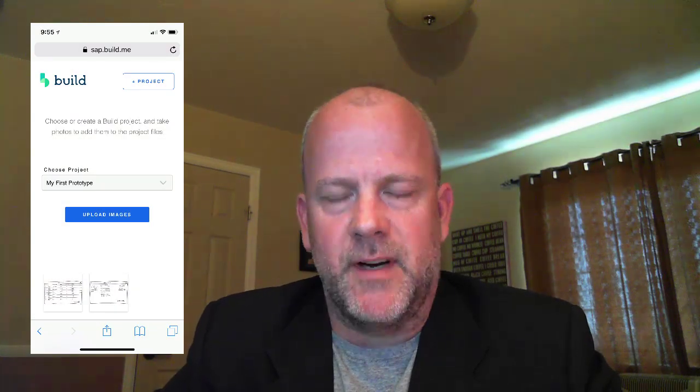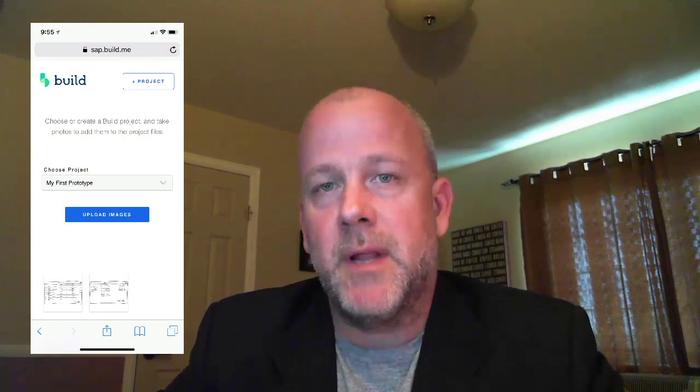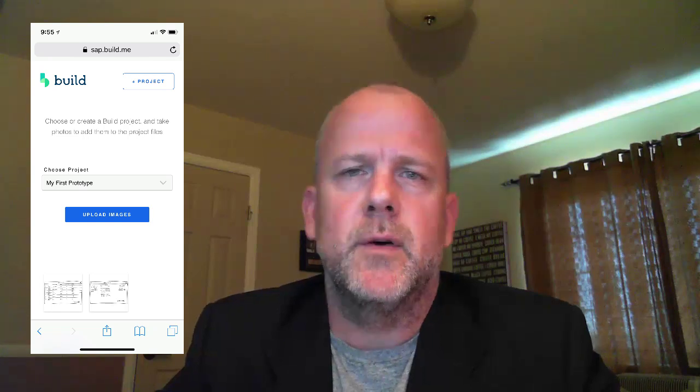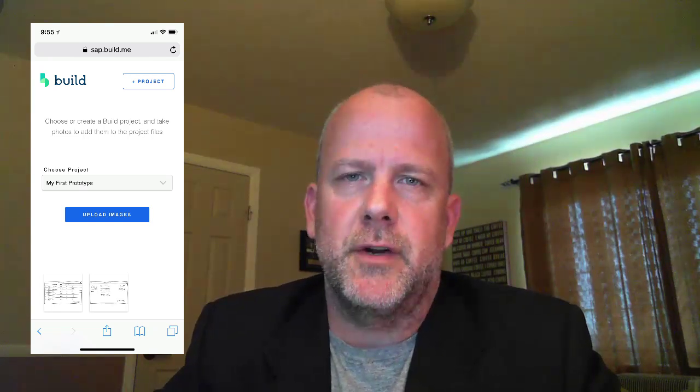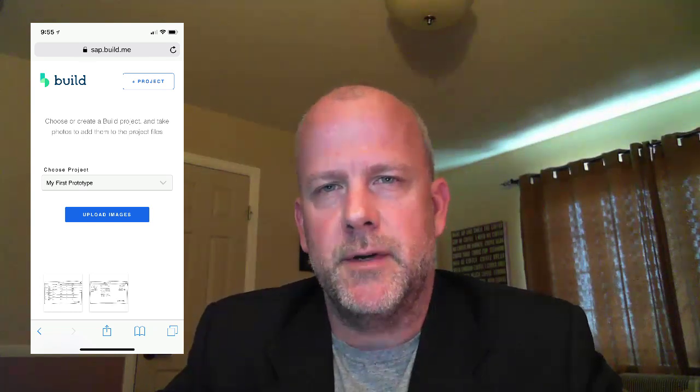When opened on a mobile device, SAP Build presents a streamlined version of the application that's focused on capturing media. This version allows you to create new projects, capture and upload images to projects, and even view existing images on projects. Let's take a look at how it works.